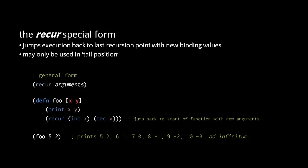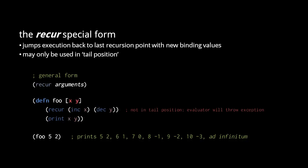Again, be clear that recur may only be used in tail position. This, for example, would be rejected by the evaluator.